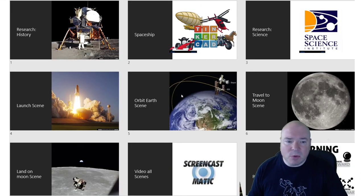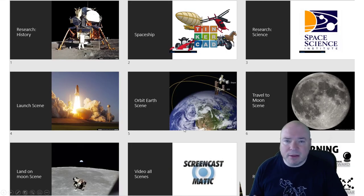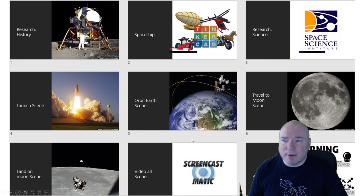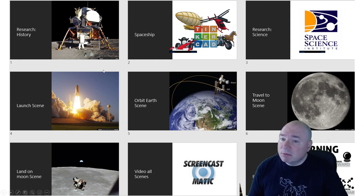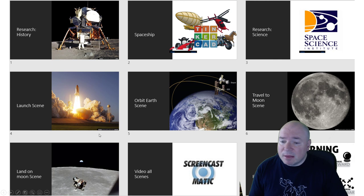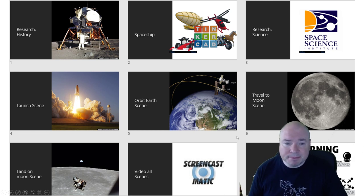So this is what the whole thing looks like together in one piece. Have fun, and I'll see you next time.